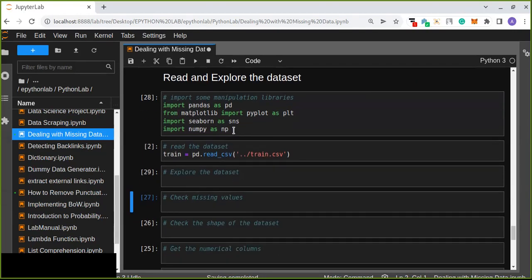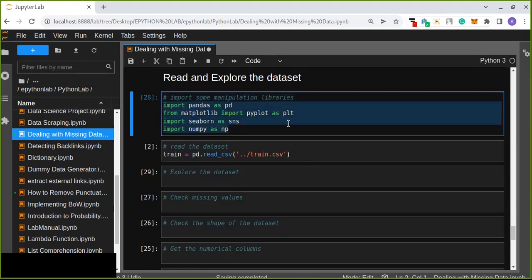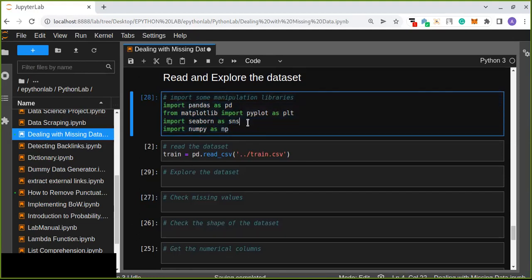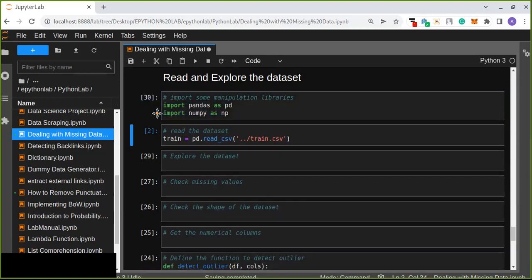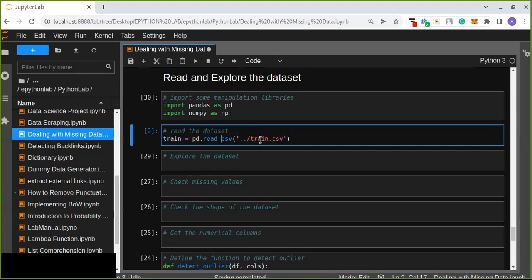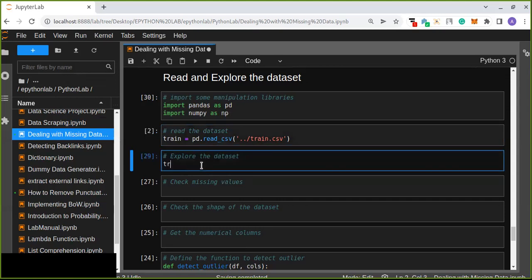Let's import some manipulation tools. NumPy and pandas are enough for our tutorials in this session. I have a training dataset — a training dataset means it is ready for machine learning model prediction because the data is processed and cleaned, and it is ready for predicting the test dataset.